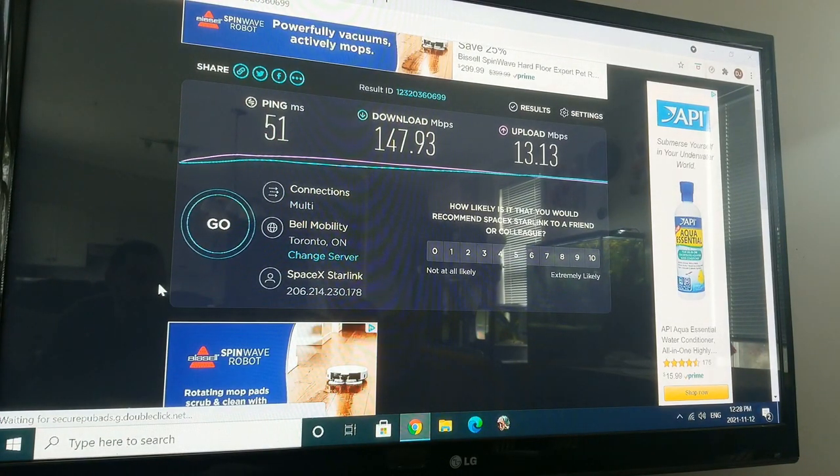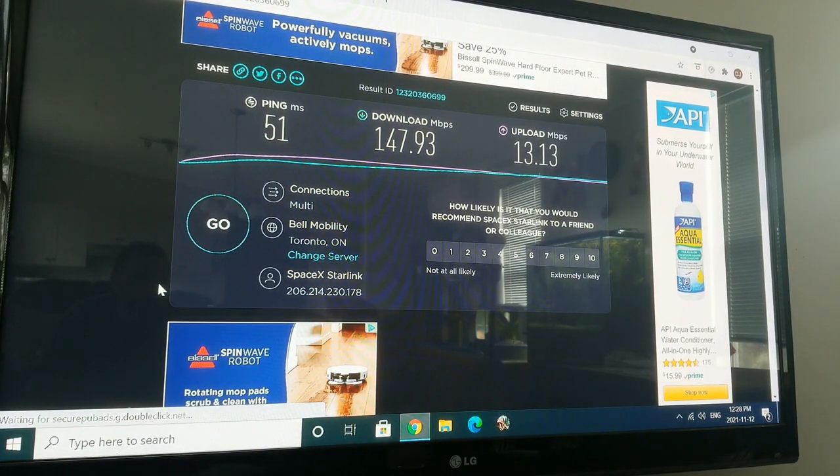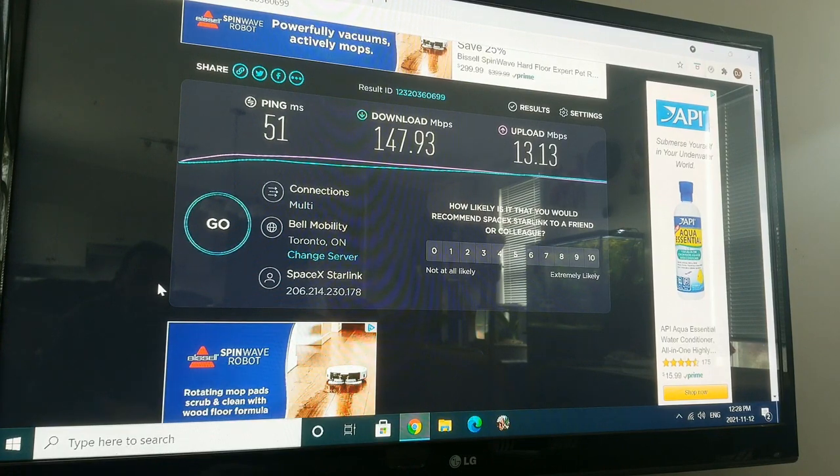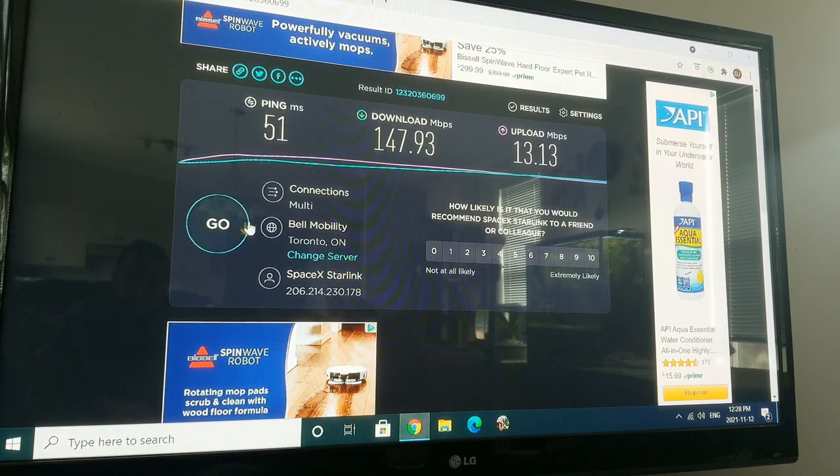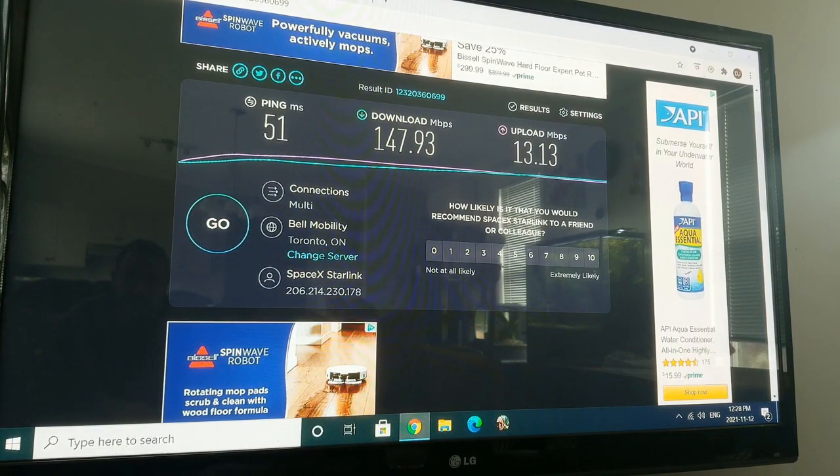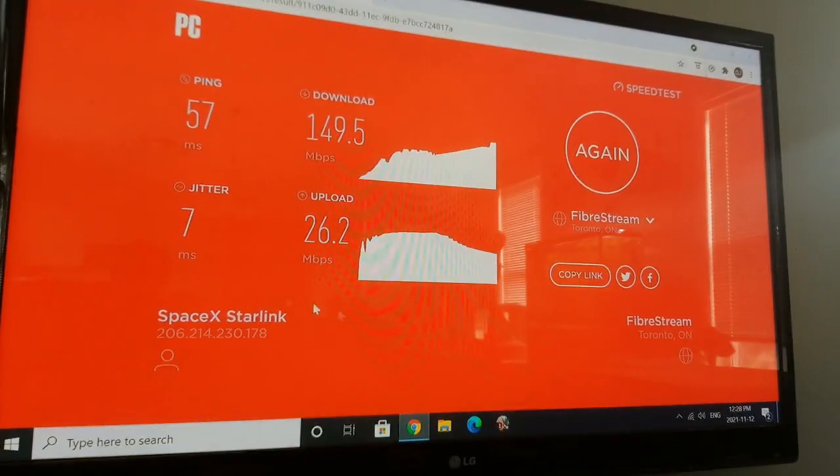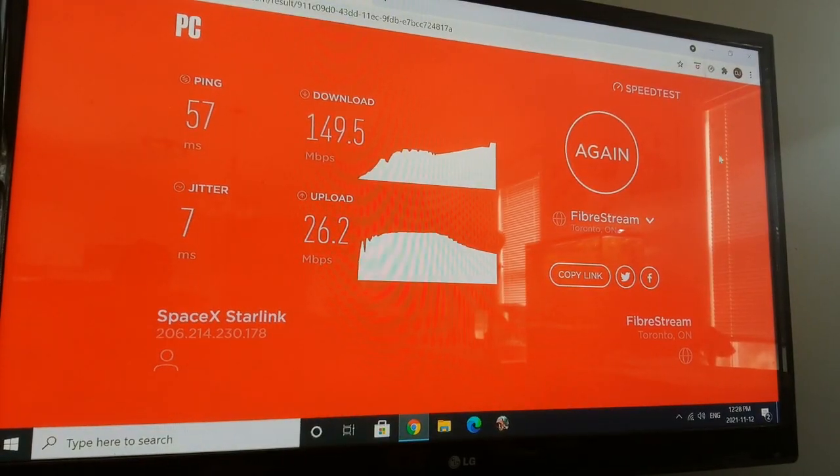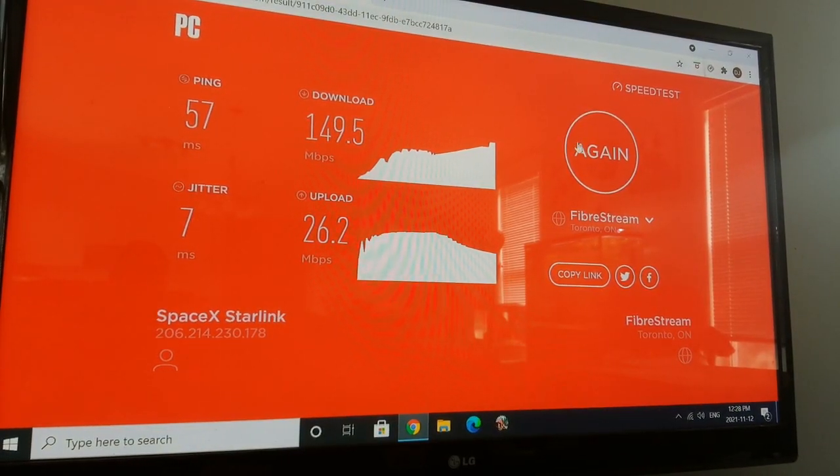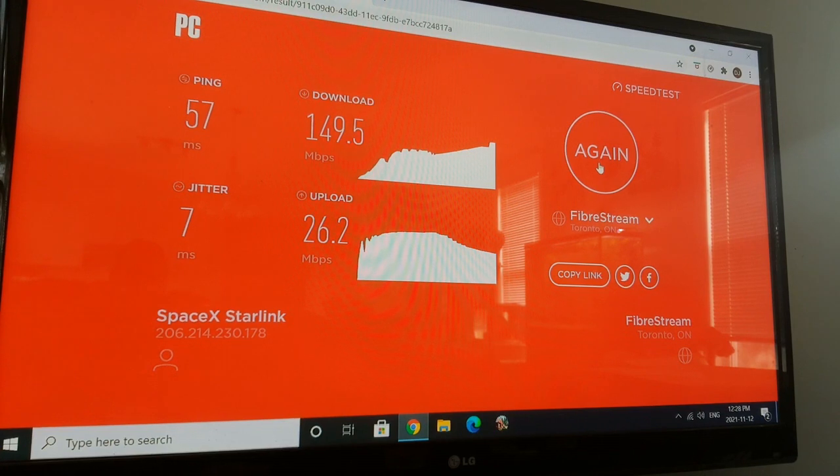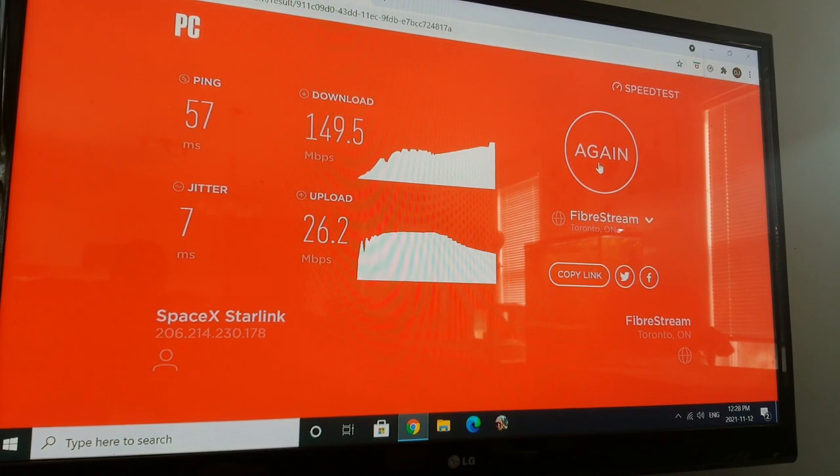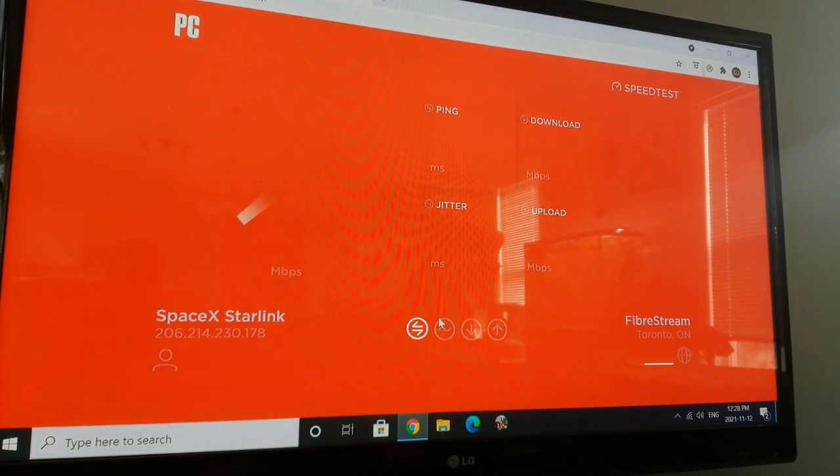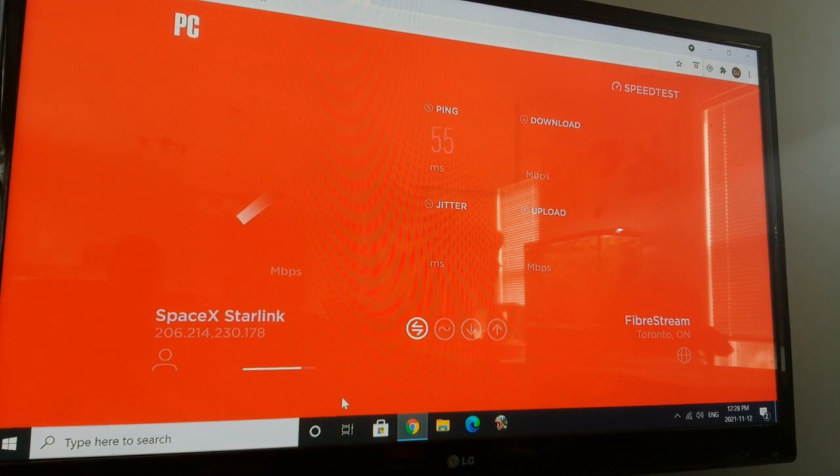So anyway, my download speed, which really is the most important aspect, is consistently high. I'm gonna skip over to another one, just for consistency, just to get an average. Sorry about the color. I obviously ran one before just to make sure this website was gonna work. So we'll just hit it again.